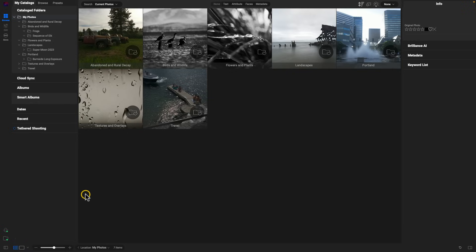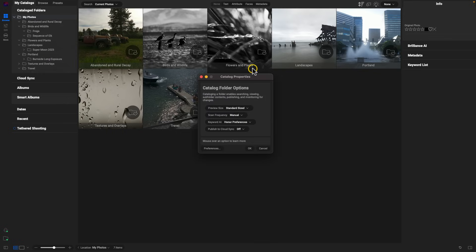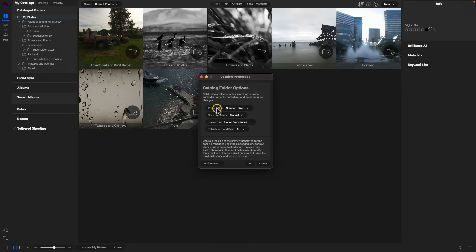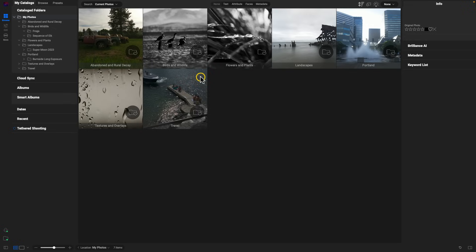One last update inside Browse is the catalog folder options. Whenever we create or modify a catalog folder, we can now adjust specific options for that folder. Let's right-click a catalog folder and choose Catalog Properties. Within Catalog Properties, we can now adjust how our catalog folders are operating in the background and how they preview different images. This properties dialog will also open anytime you drag a folder into your catalog folder section to create a new folder.